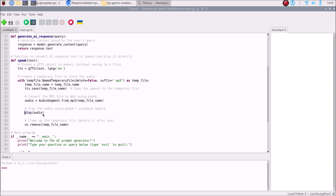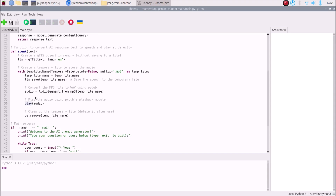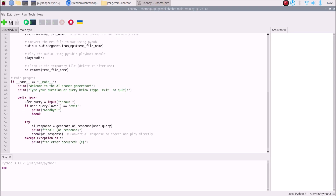When a response is generated it will automatically play the text — it will auto-speak. We use pydub.playback's play() function and pass the audio. We create a temporary MP3 file but do not save it permanently — the temp file name is a dot-mp3 file, and then os.remove() removes the file afterward.